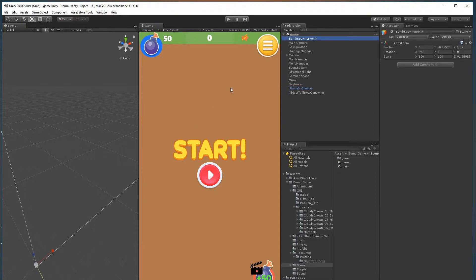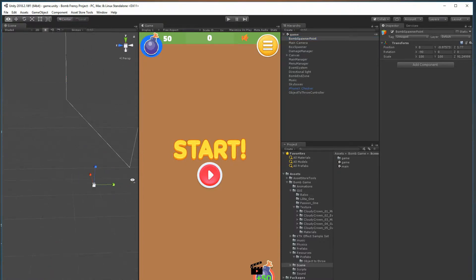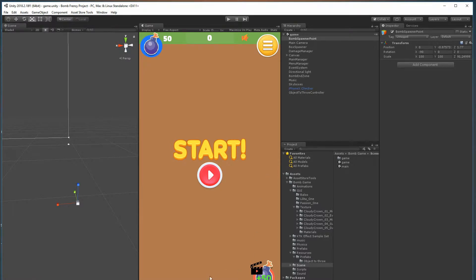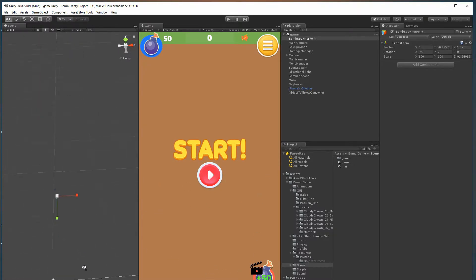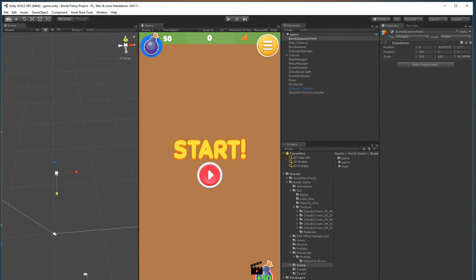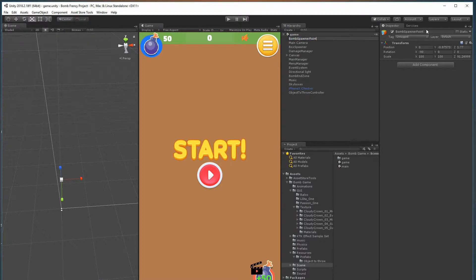First thing you have is simply a bomb spawn point. This is just a position in space where the bomb spawns - that's the one that spawns right in front of the screen. Wherever you want your bomb or object that you're throwing to spawn, you just put that there. Please note that the name of the object is important: Bomb Spawner Point with a capital B, S, and P.